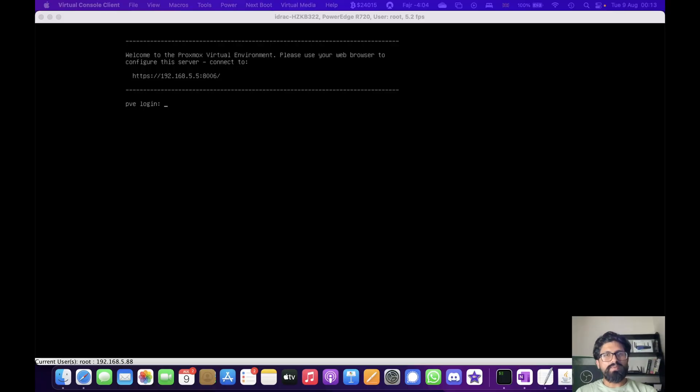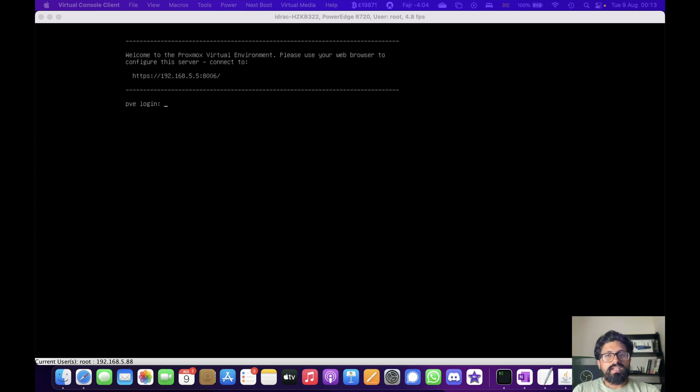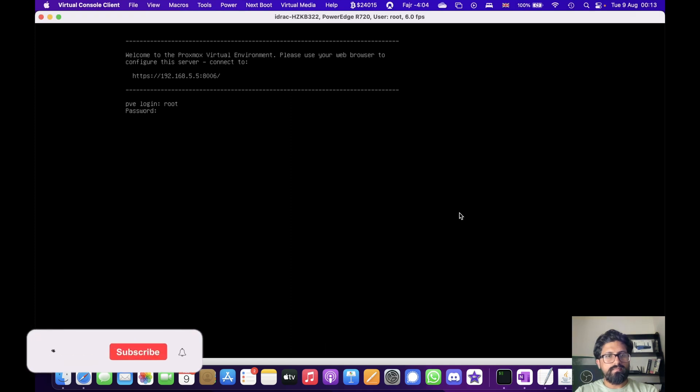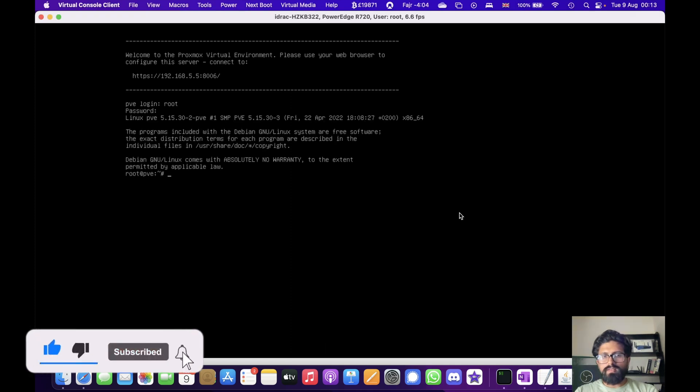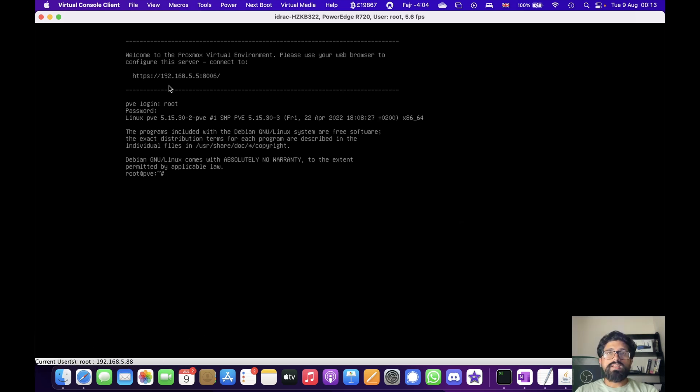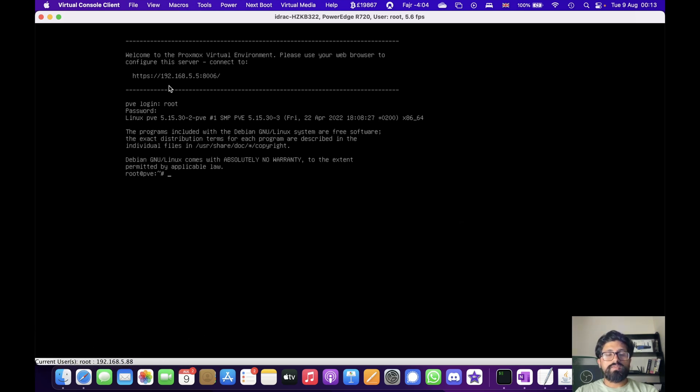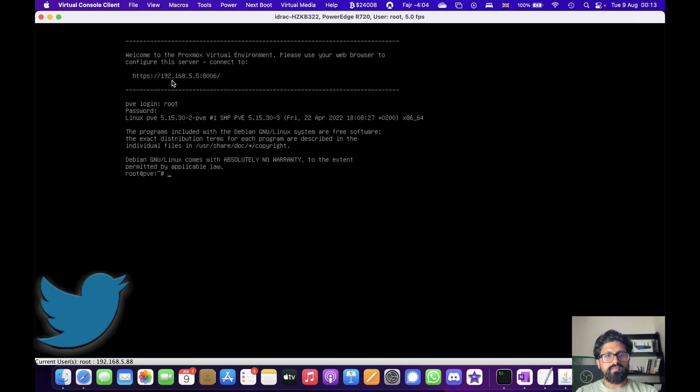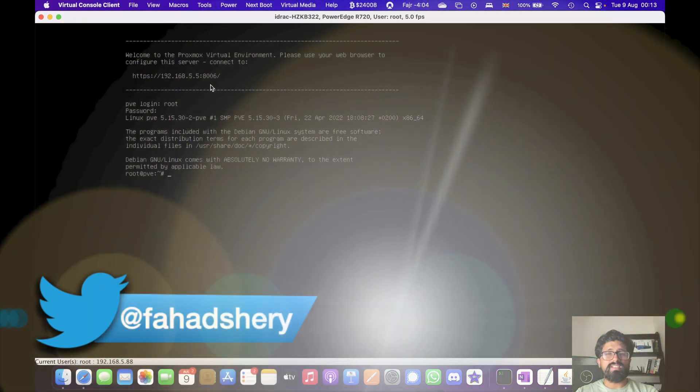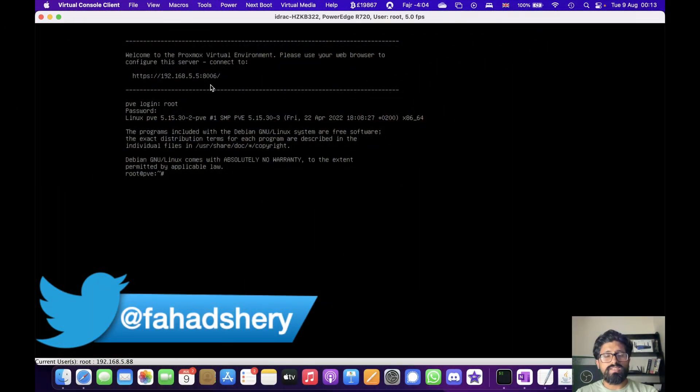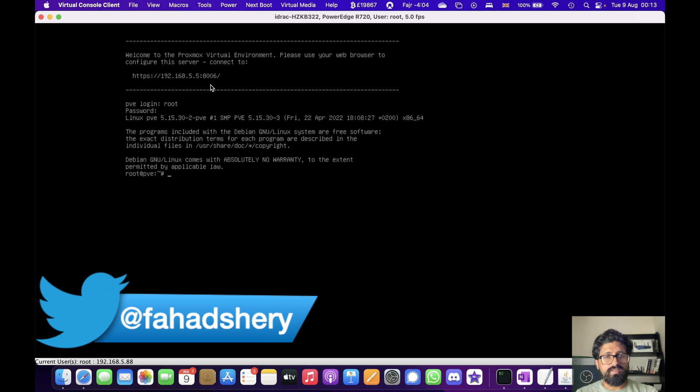Alright, so here we are at the login screen. That means that Proxmox has been installed successfully. So, login and there we go. We can also access Proxmox on the web interface at this address 192.168.5.5. This is the exact same address we set up during the installation process.